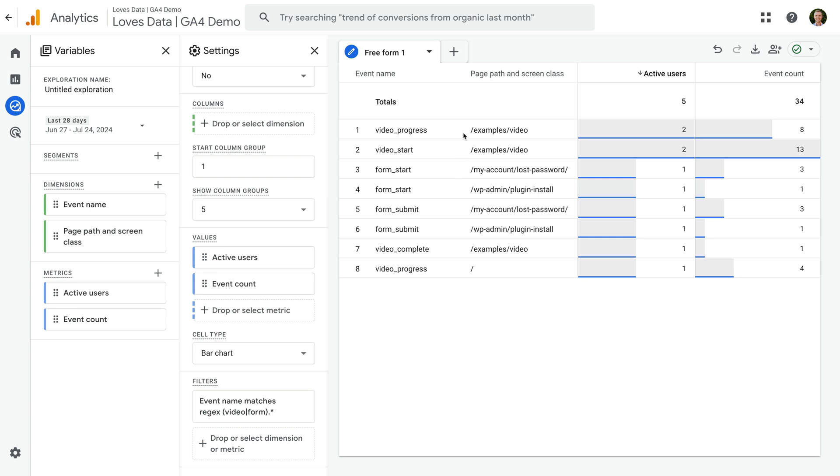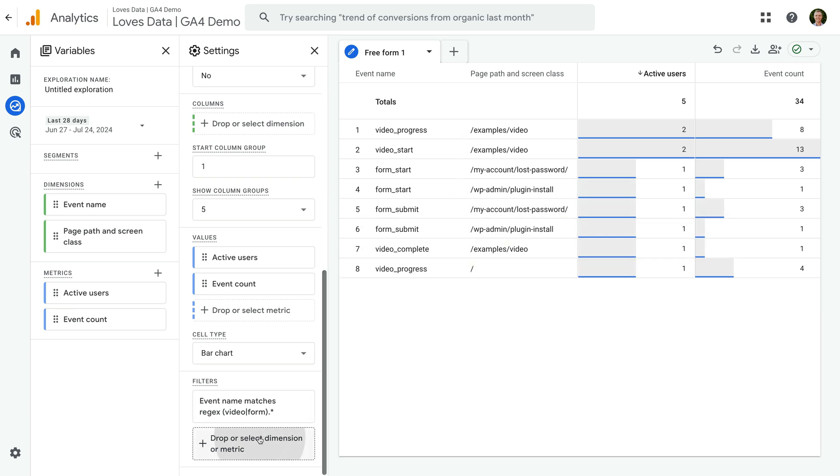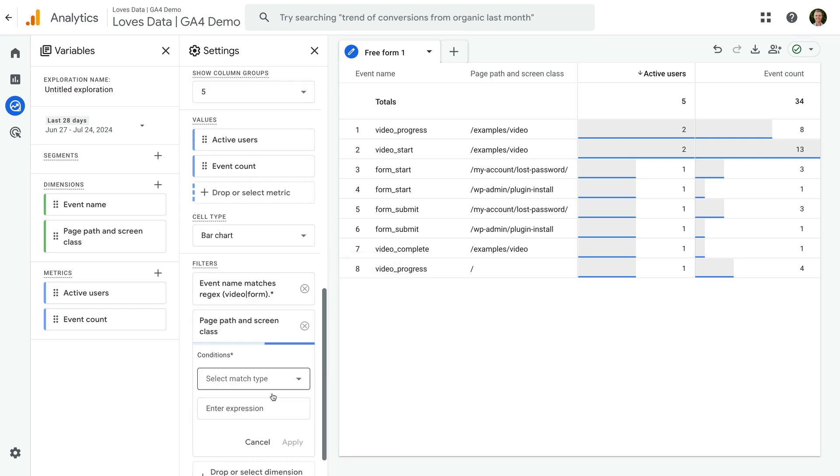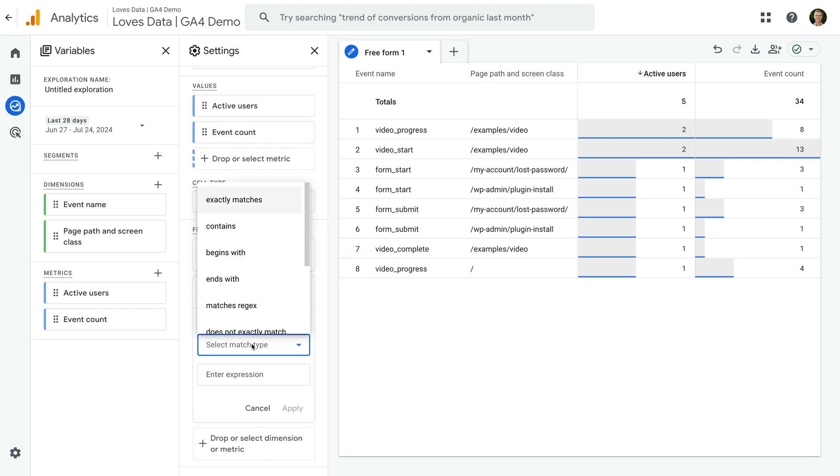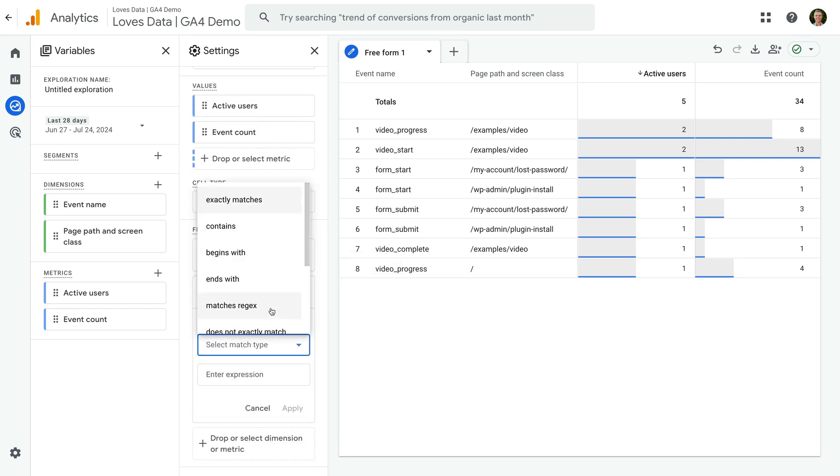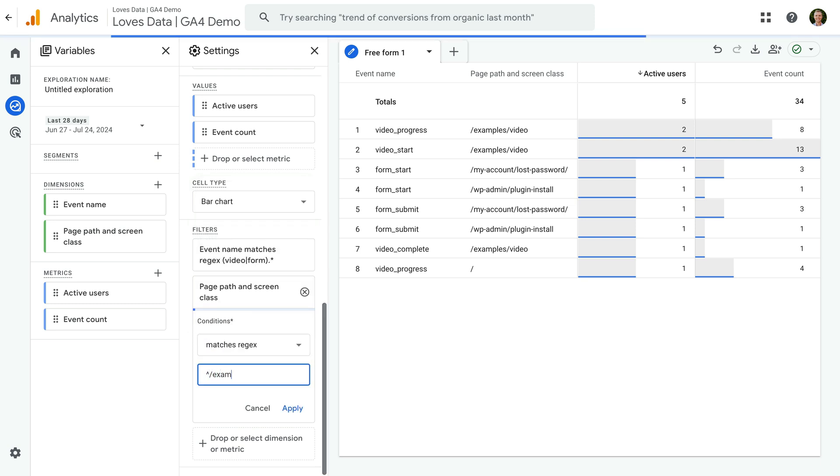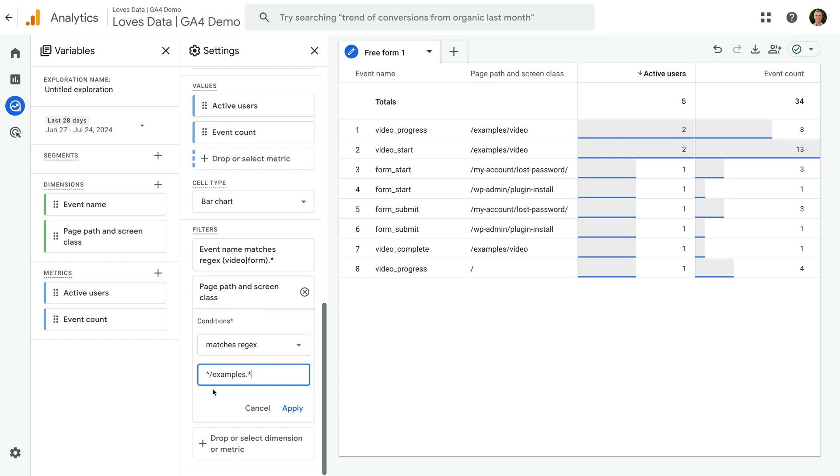Let's add another filter and select page path. Choose matches regex as the match type and enter caret forward slash examples full stop asterix. The caret symbol matches the start of a string. It says that there can't be anything before the rest of our expression. For example, we're saying that forward slash examples must be at the start of the page paths to be included in our report.